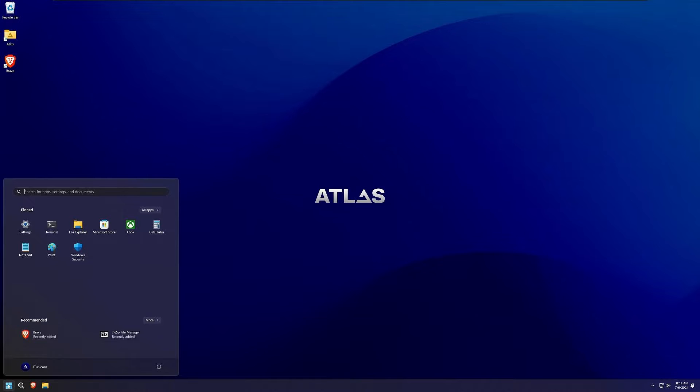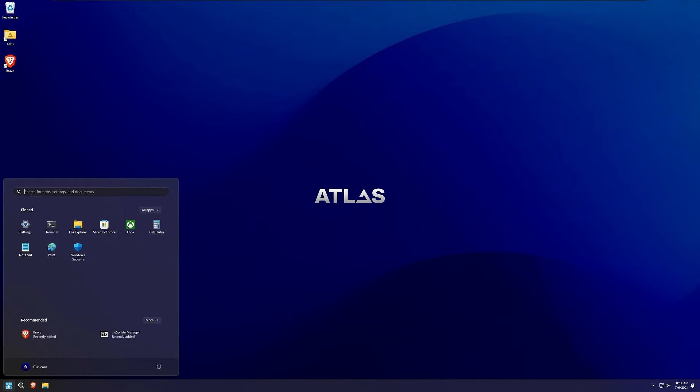In this comprehensive tutorial, I'm going to walk you through where to get it, how to install it, how to configure it. Make sure you stick around to the end because I'm going to address some very important security issues with Atlas OS and make sure if you are going to use this that you're safe when doing so.